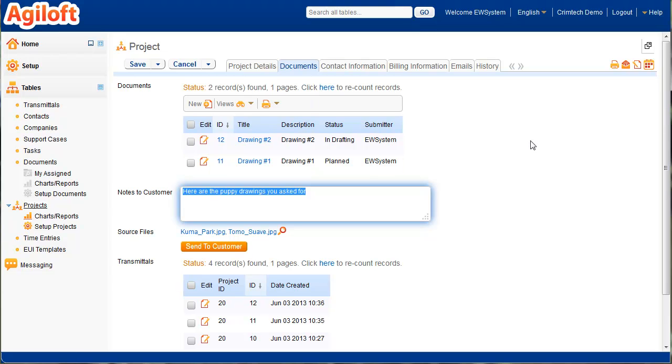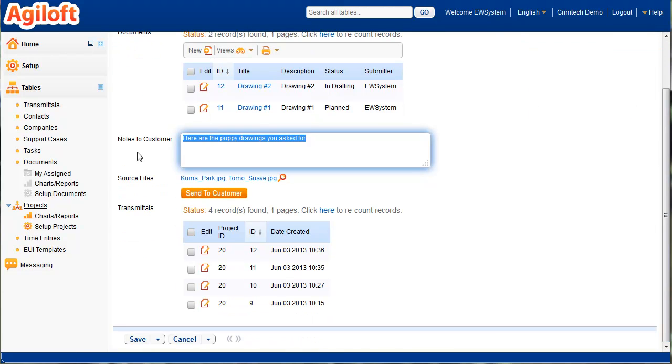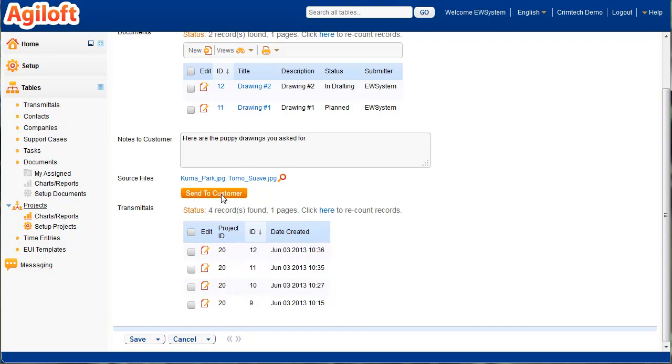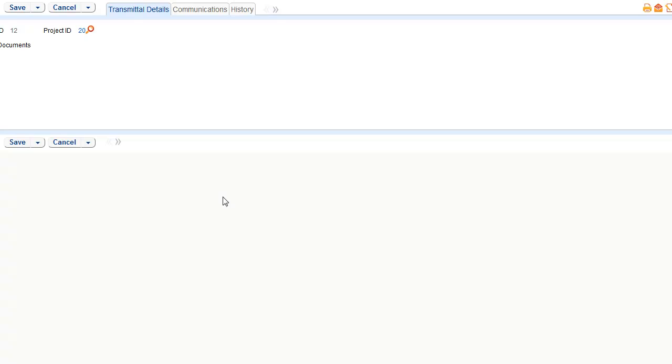Here are a couple of documents we put in. And then you can put in notes. Here are some notes I had added before, since these are puppy drawings. Then list the actual source files that you want to send to the customer at that time. And then when you click the Send a Customer button, it generates a transmittal record. You can see the transmittal records here, and each one of these shows the individual records that were sent during that transmittal.